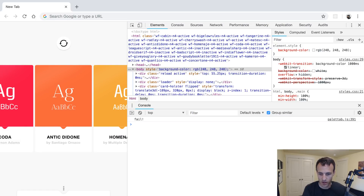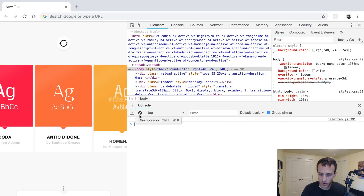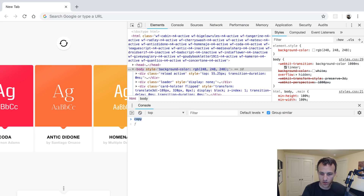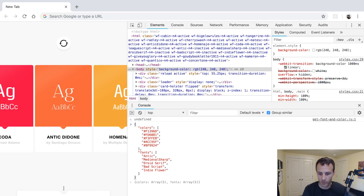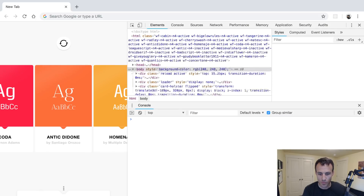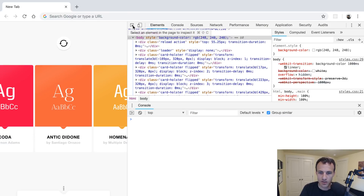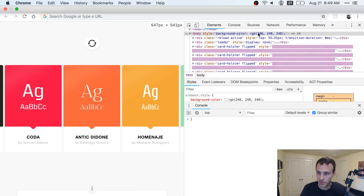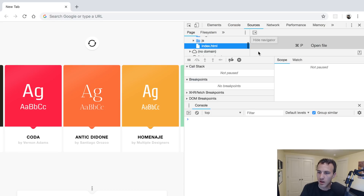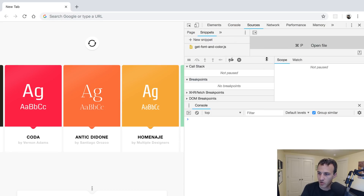Something went wrong — it's giving me the wrong result. Let me try to fix that. Actually, I've got to get going. You get the idea — the Snippets feature is pretty cool.